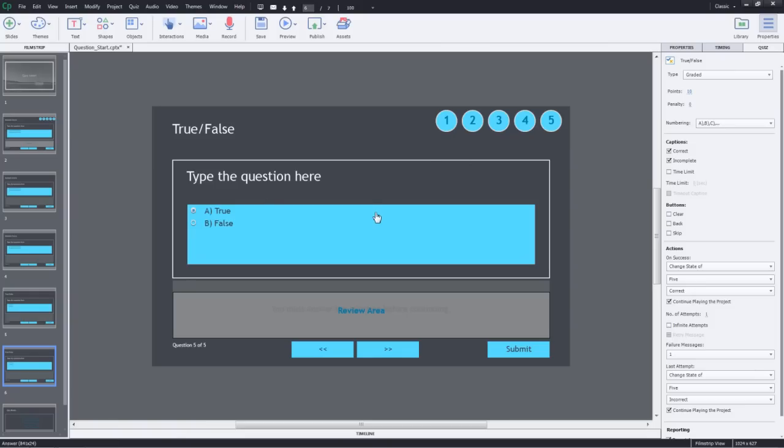You can also use these smart shapes and convert them to buttons and then jump to those particular slides. Also, one very interesting way of using states in question slides is to apply the state properties to the captions that are generated for feedback.